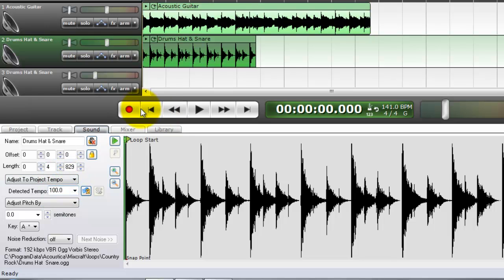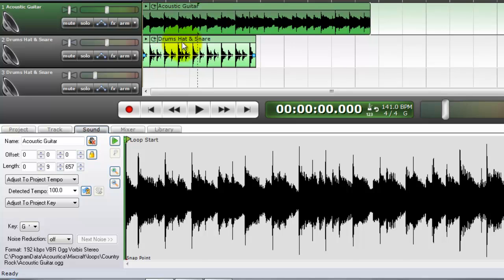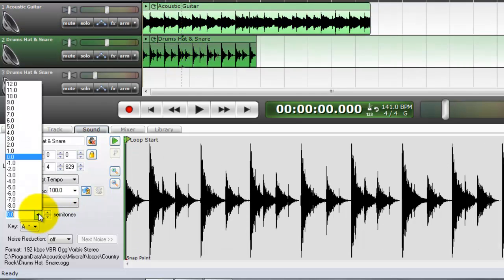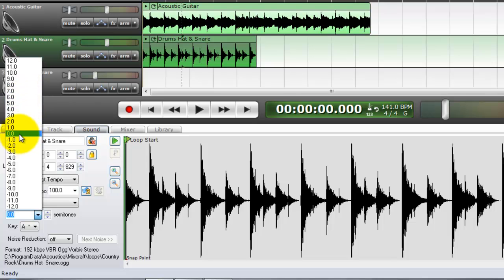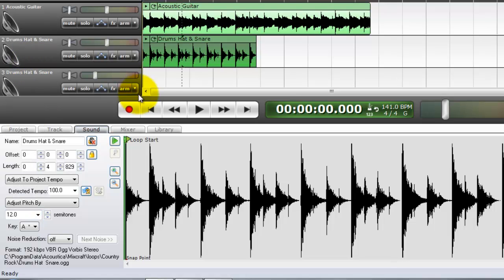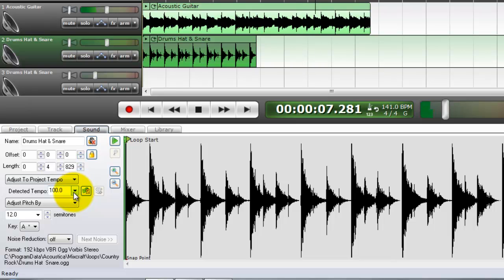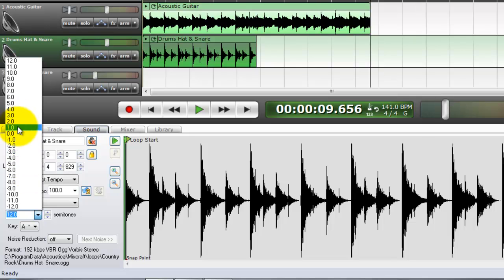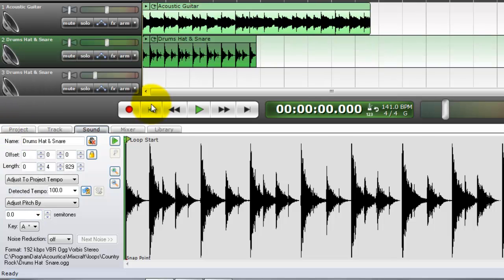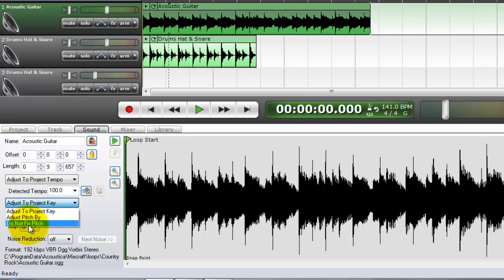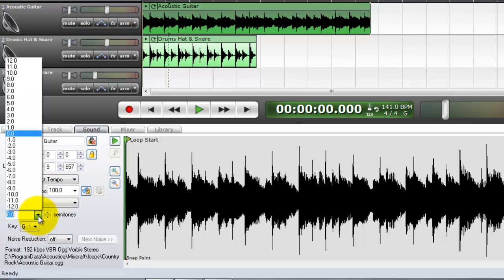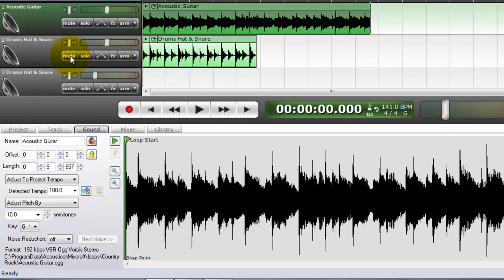We can also change the pitch. Let's say we want the pitch to be a little higher. We can go from here — zero is default, that's where the sound file's default is. Let's say we want it to be really high. This is the guitar track. Just pitched by — now we've got semitones. Let's try it this way.